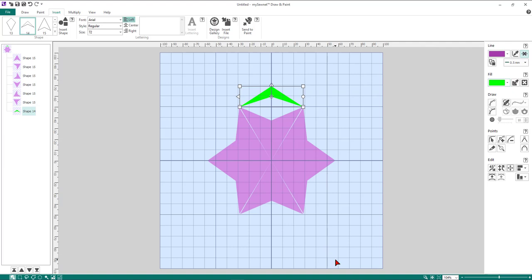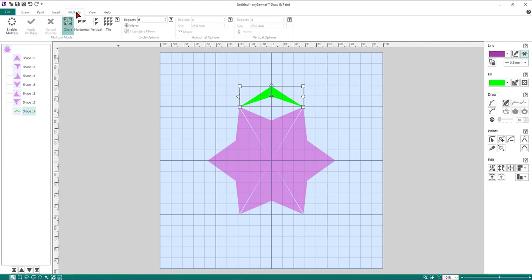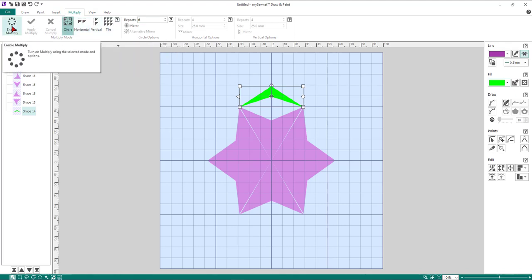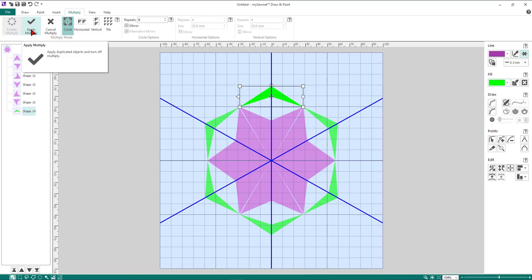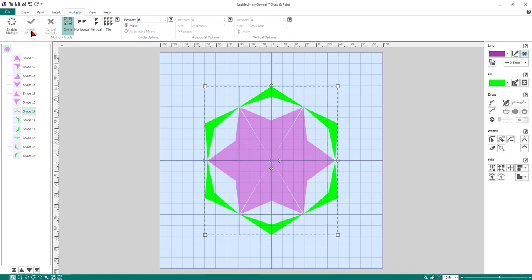Zoom to fit to see what we've created, then go back to the Multiply tab — it's still set for circle with six repeats. Click on Enable and it's placed exactly where we want, so we don't need to adjust the master shape. Click Apply Multiply and the second shape is created.